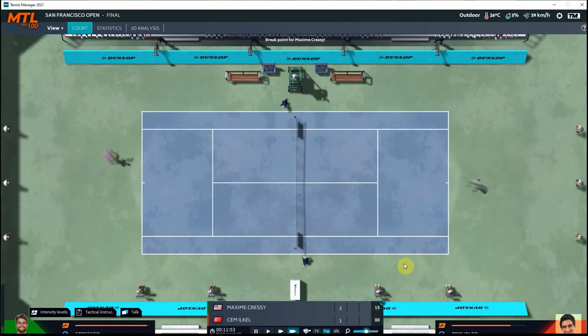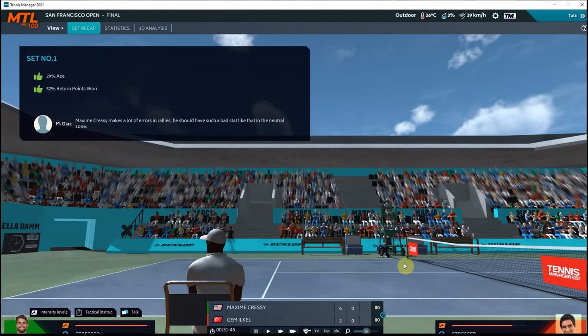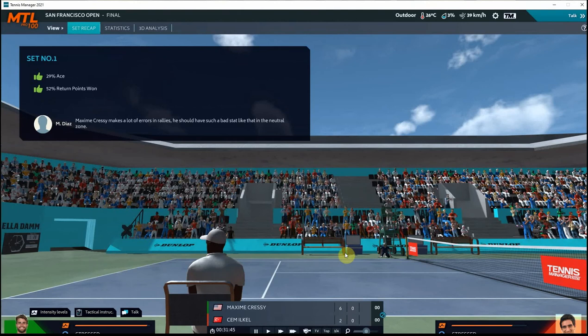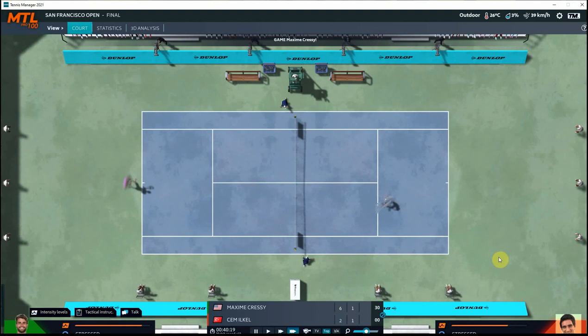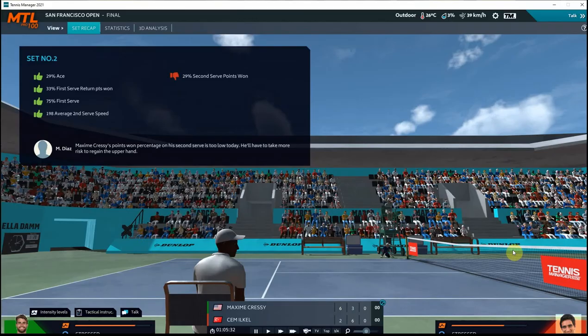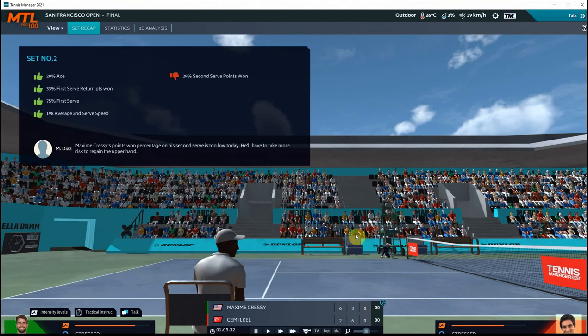And Maxime is up an early break here in the first set. Just went up another break. So an overwhelming 6-2 win in the first set for Maxime Cressy. He's now one set away from his first 100-level victory on the Tennis Tour. We just got broke, though, here in the second set, but we broke back and then allowed ourselves to be broken again. So heading into a decisive third set against Ilkel.